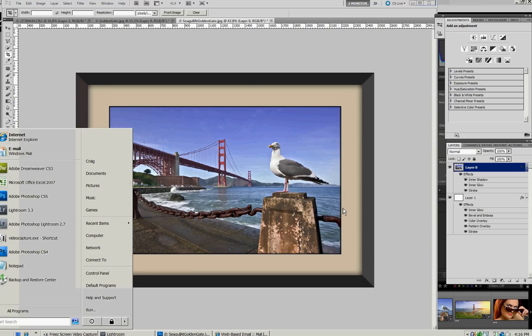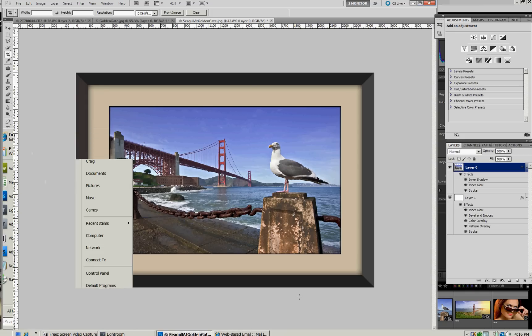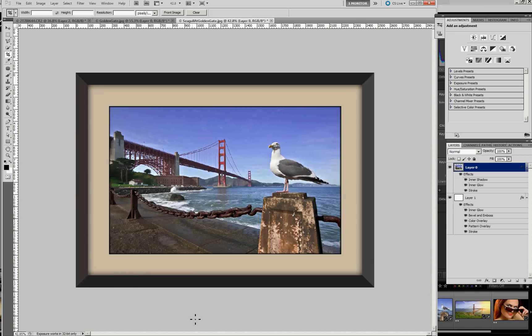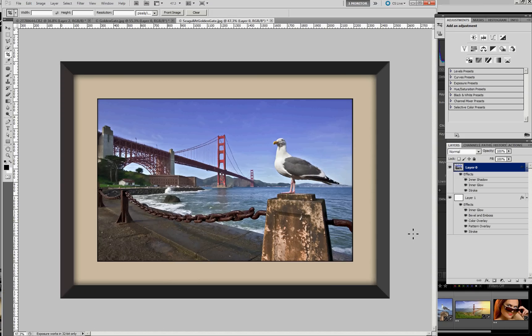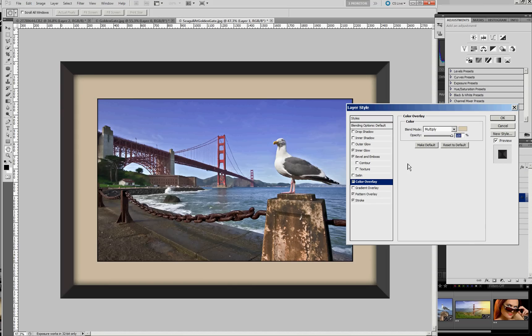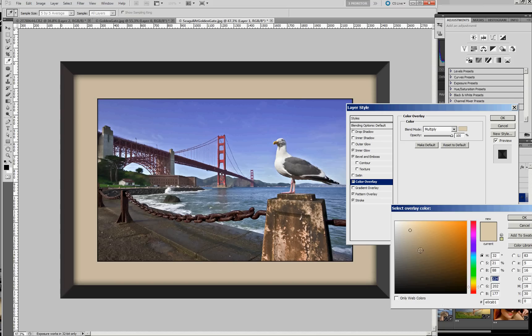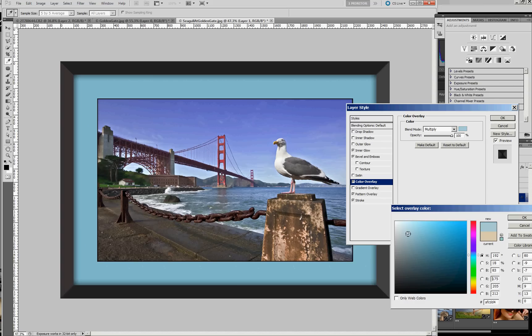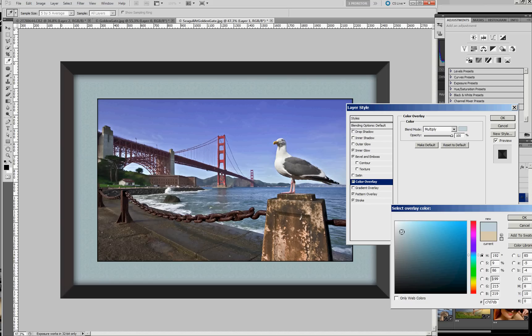So there's our finished picture with a frame around it. If you decide you want to change the color, for instance, you can come back to the color overlay. Just double click on that. Go into the color picker dialog and use something darker, brighter. If you want a completely different color to go with a different room. Again, you have all of those controls available.